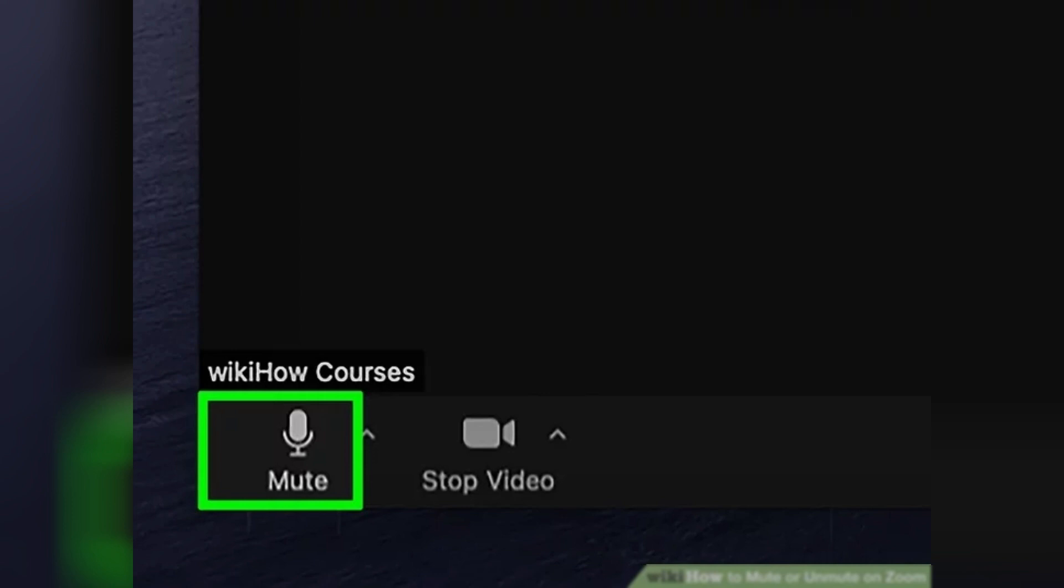And that's it. You now know how to mute and unmute on Zoom. This can be especially helpful during online meetings or webinars to minimize background noise and maintain a professional setting. Thanks for watching.